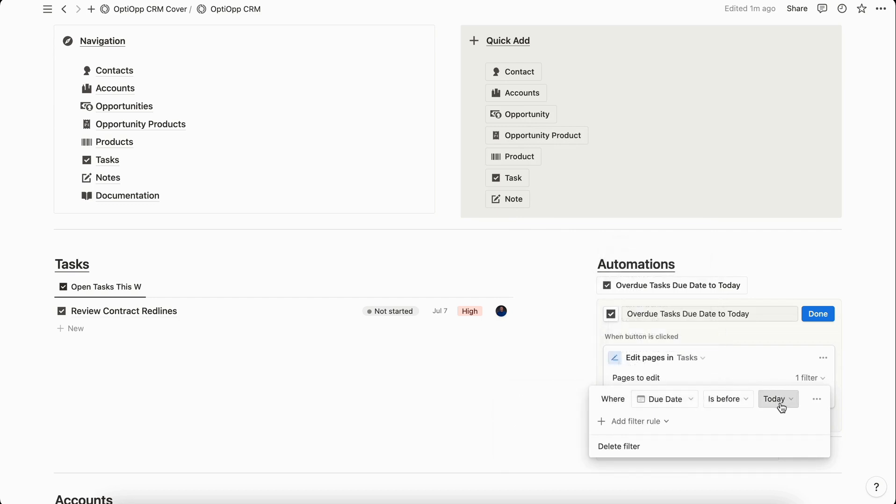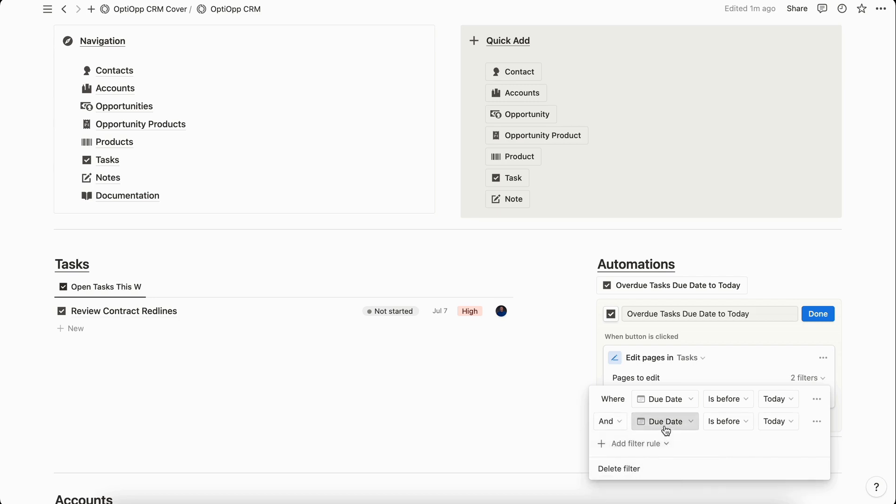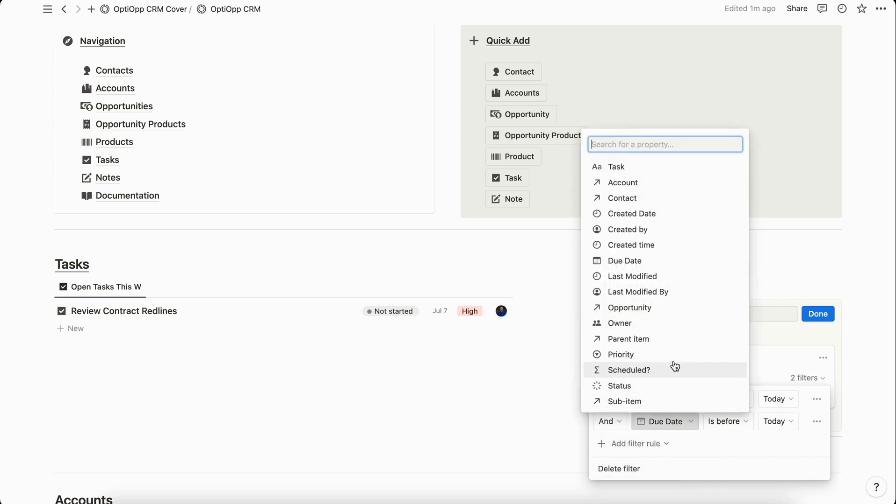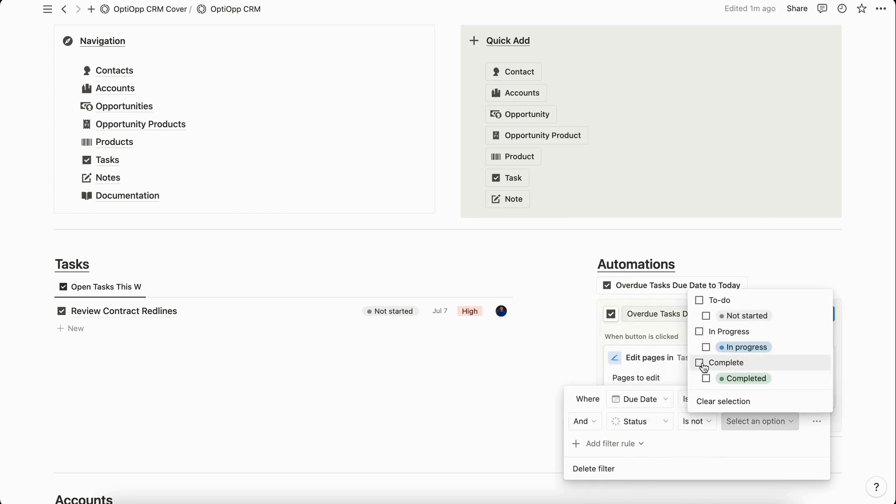But we can't just leave it at that, because if you've completed tasks that are in the past, you obviously don't want all the tasks that you've completed before to be moved to the due date today. So that's why we need to enter another filter rule which is going to look at the status of the task. We're going to select add filter rule and then go to status and select is not complete.